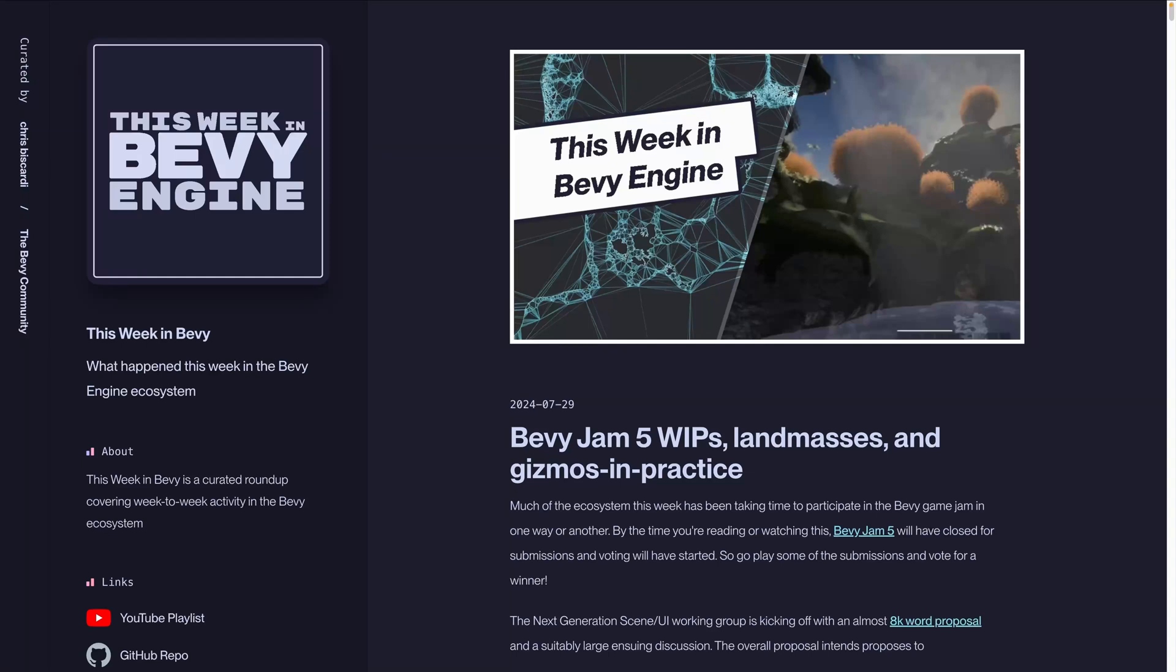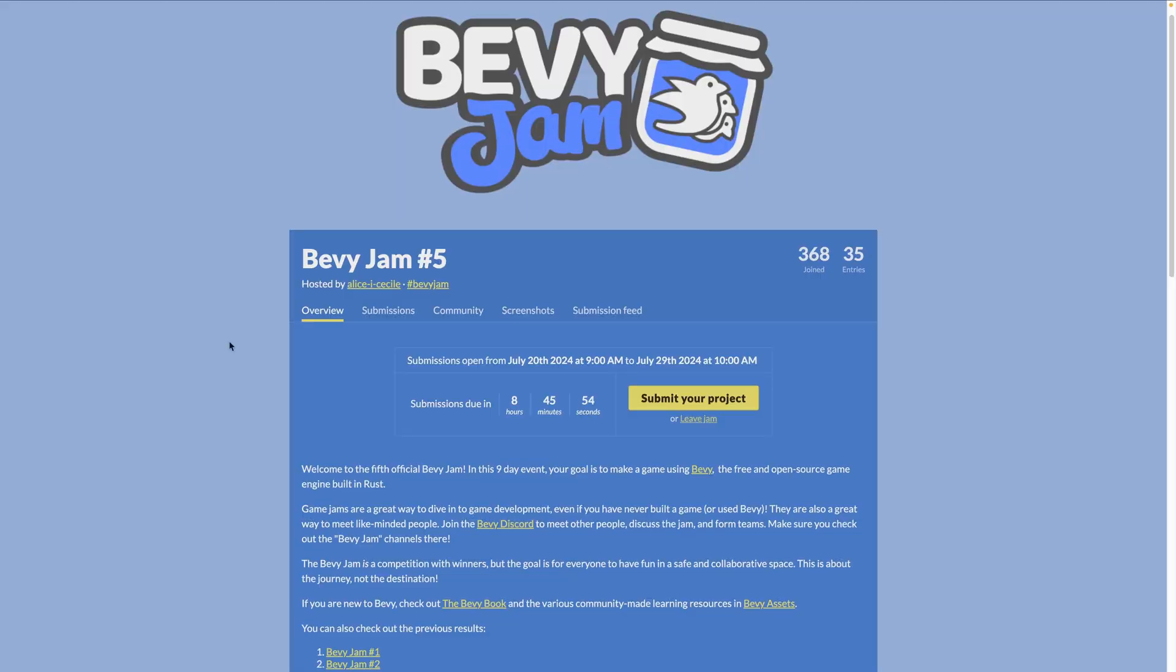Welcome back to This Week in Bevy. This week we're going to rip through it because much of the ecosystem has been taking time to participate in the Bevy Game Jam in one way or another. By the time you're reading or watching this, Bevy Game Jam 5 will have closed for submissions and voting will have started. So go check out the Bevy Game Jam webpage on itch.io. Hopefully you got your submission in and go play and vote on some of the great games.